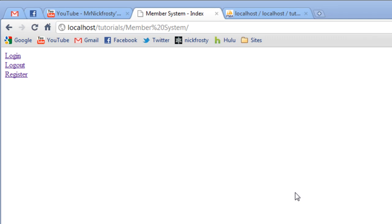What we're going to do is check for the user's email address and their username, and then we're going to send an email with a randomly generated new password to the email tied to that account. From there, they can access their email, get their new password, and then log in.